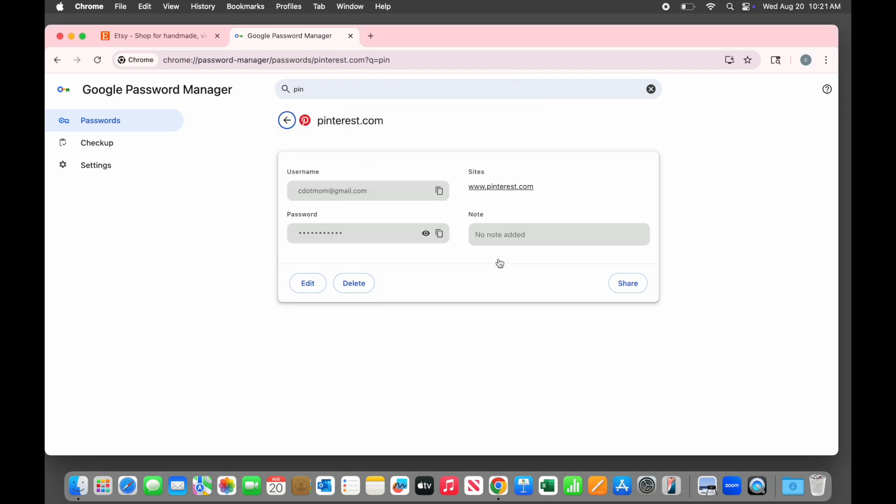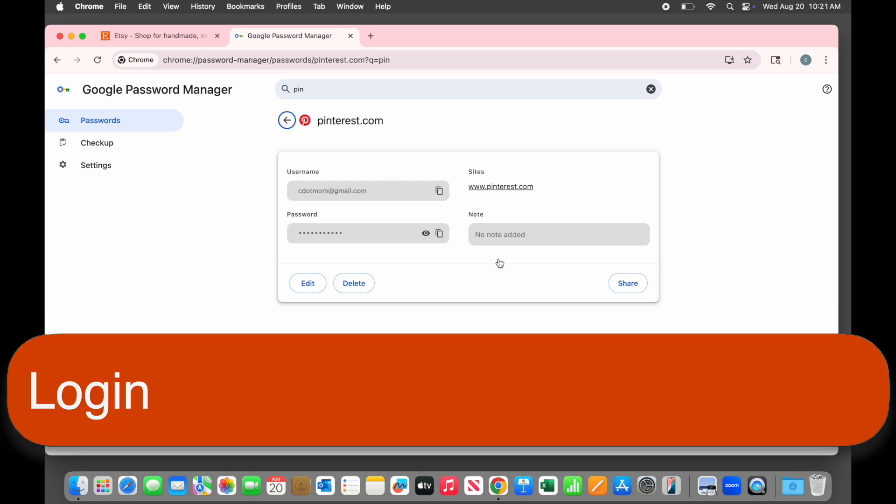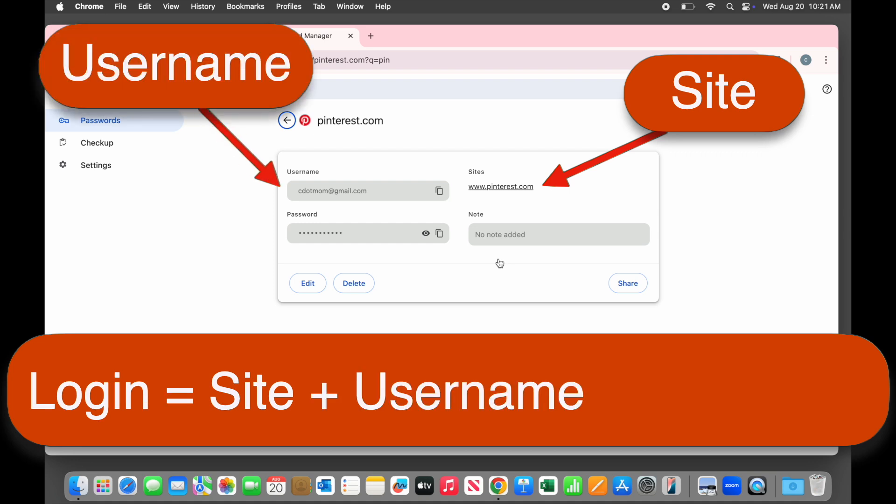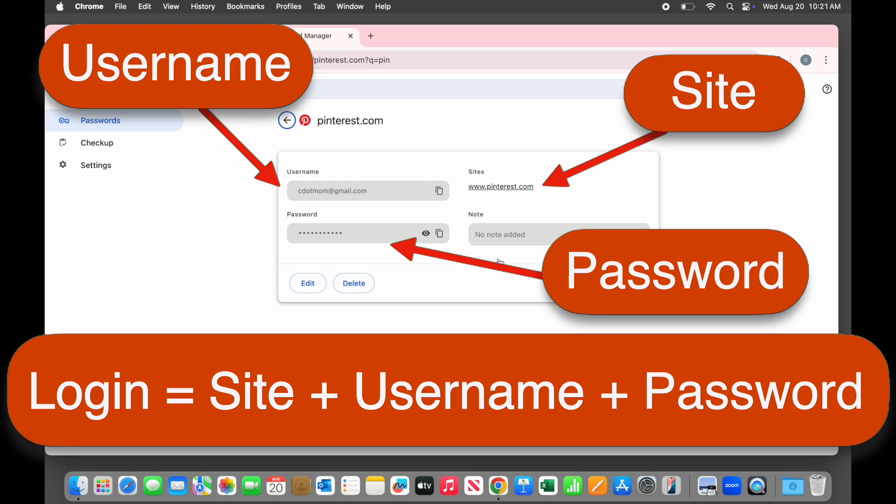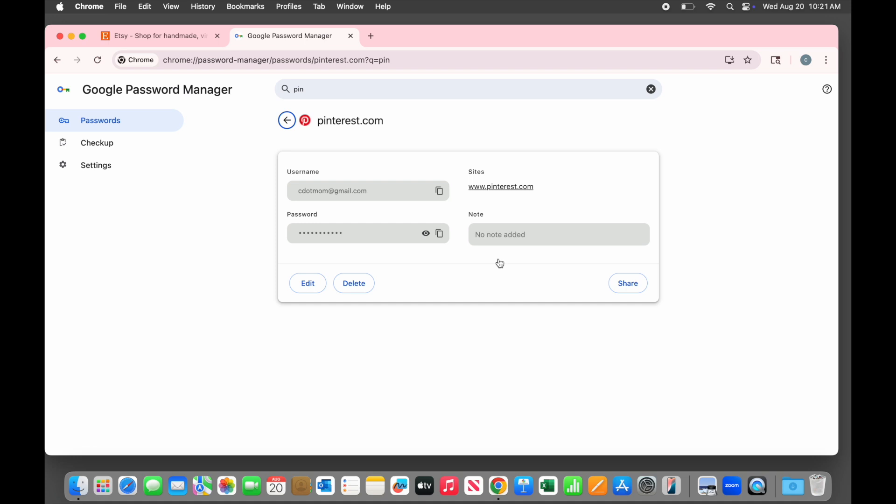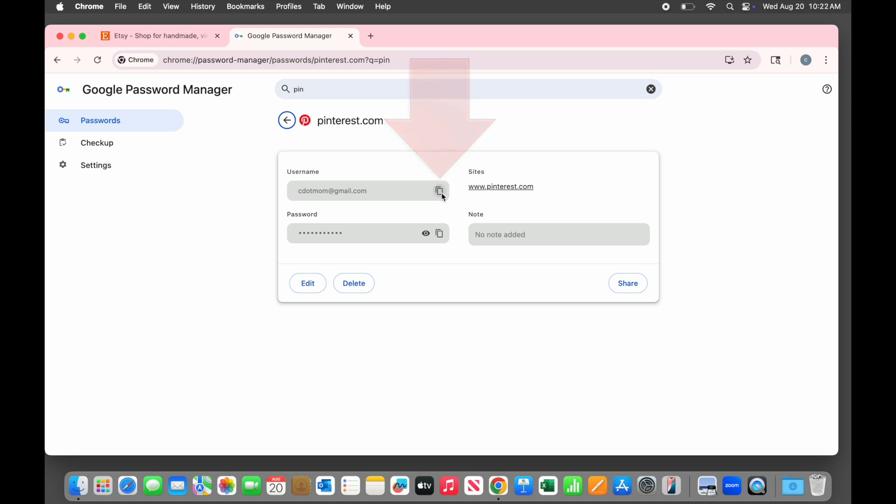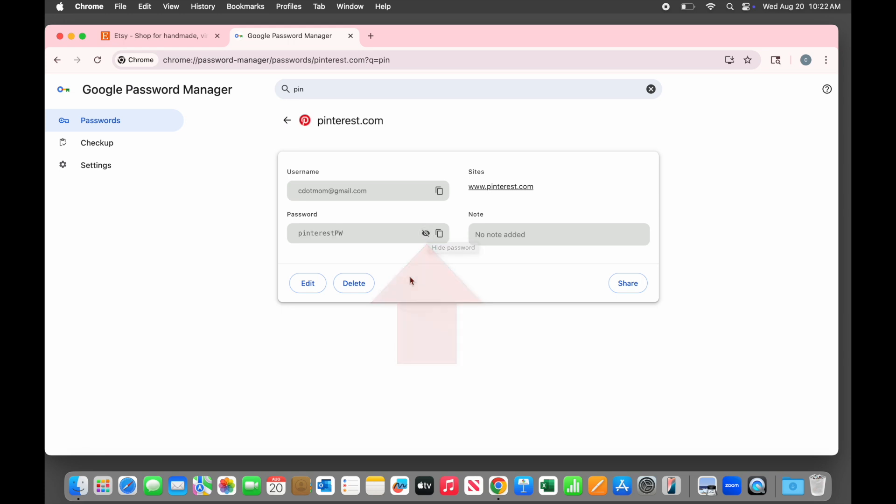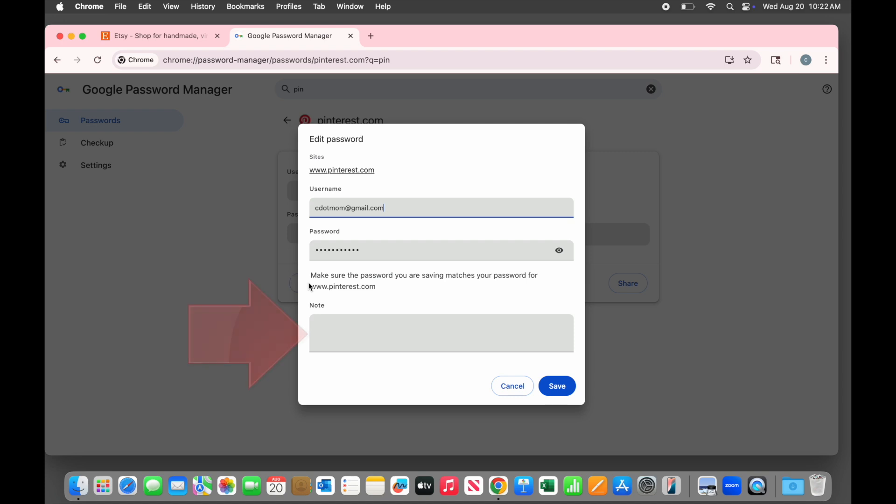Once we get past the security, we can see the login details for this account. I've been using the term password for convenience, but it would be more accurate to call this a login because it's not just a password that gets saved. Each login consists of three things: the address of the site you are logging into, your username, which is often but not always your email address, and a password. The combination of those three items makes up one unique login. The username and password fields both have buttons that let you copy them if needed, and the password also has an eyeball button that makes the password visible or hidden. You can also edit your passwords if needed and add any notes you might want right here.